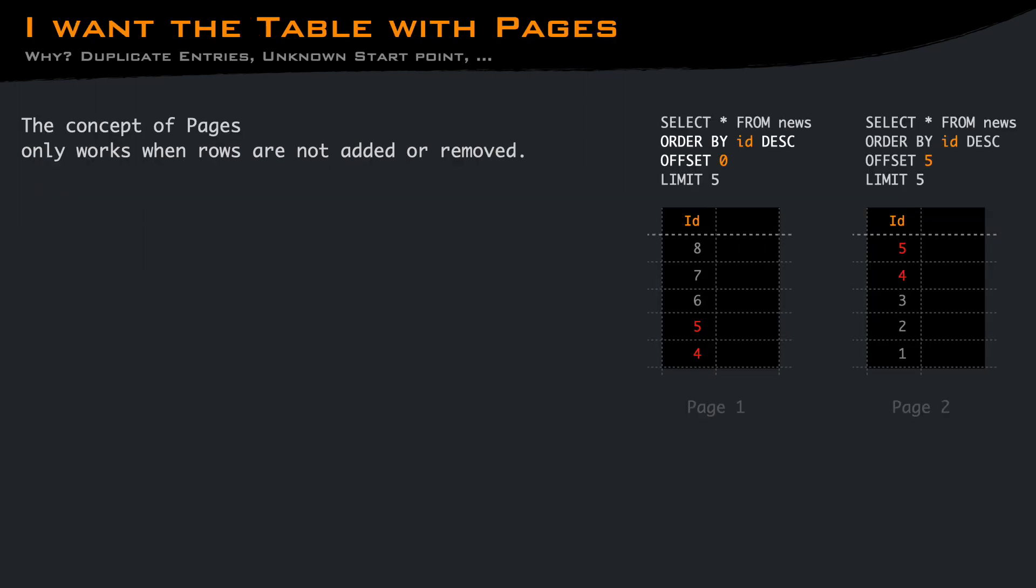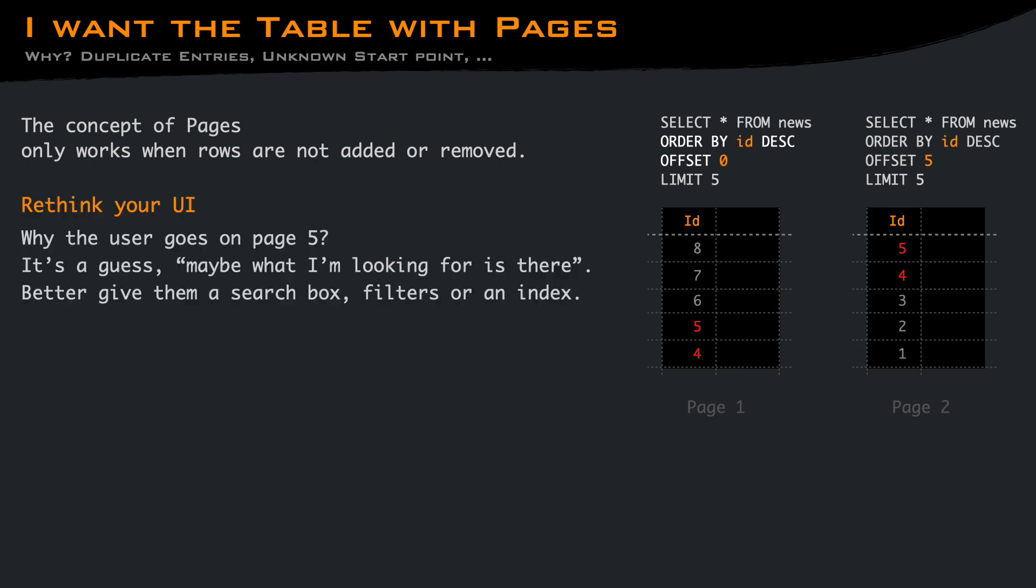Since we have seen that the concept of pages and the page number only works on static datasets, you should consider a different approach on dynamic datasets. The page concept does not really work. User goes on page 5 as a guess, hoping to find there what they need. Mentally, they are doing a sort of binary search with the pages. Probably it's better to give them a search box, a set of filters, or an index.